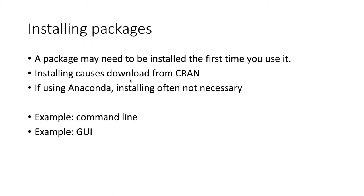If you are using Anaconda, a lot of times you won't need to do this because one of the reasons why the Anaconda installation is so large and takes so long to install is because it includes many commonly used packages that are used in data science. But if you try to load a package and you get an error message saying that it's not installed, then you may need to go through the installation process.